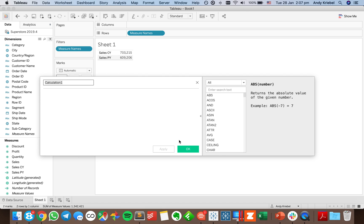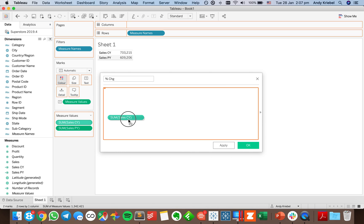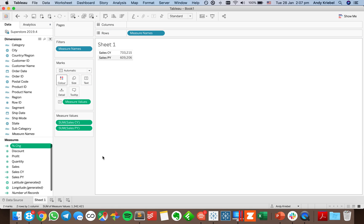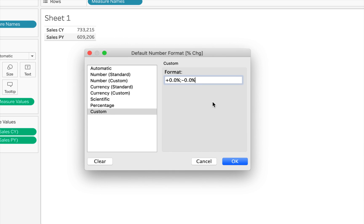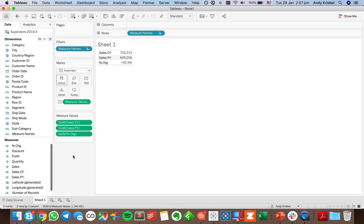I'm going to create a new calculated field called Percent Change. I want to take current year minus prior year, wrap that in parentheses, and divide by sales prior year. I'll change the default number format to a one-decimal percentage, then go into the custom option to add a plus sign for positives and minus for negatives, separated by a semicolon. Putting percent change on the measure value shelf, my growth was 20.4%.